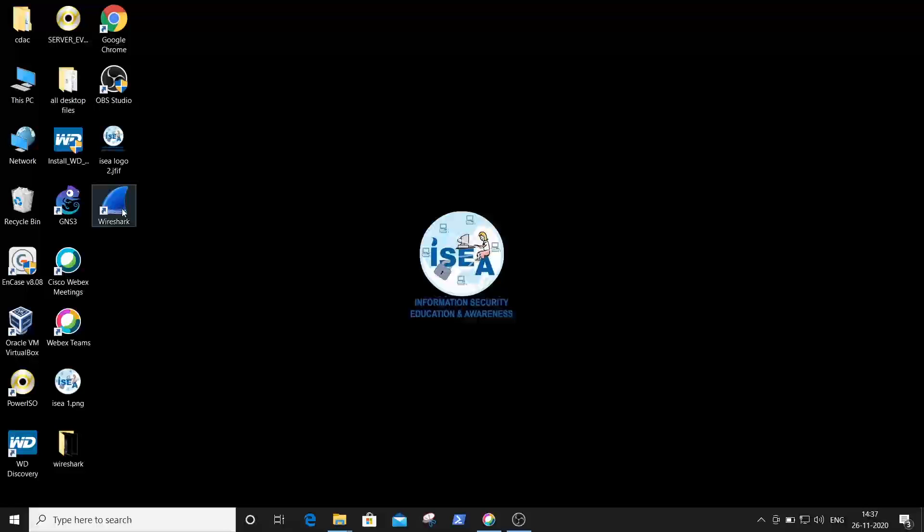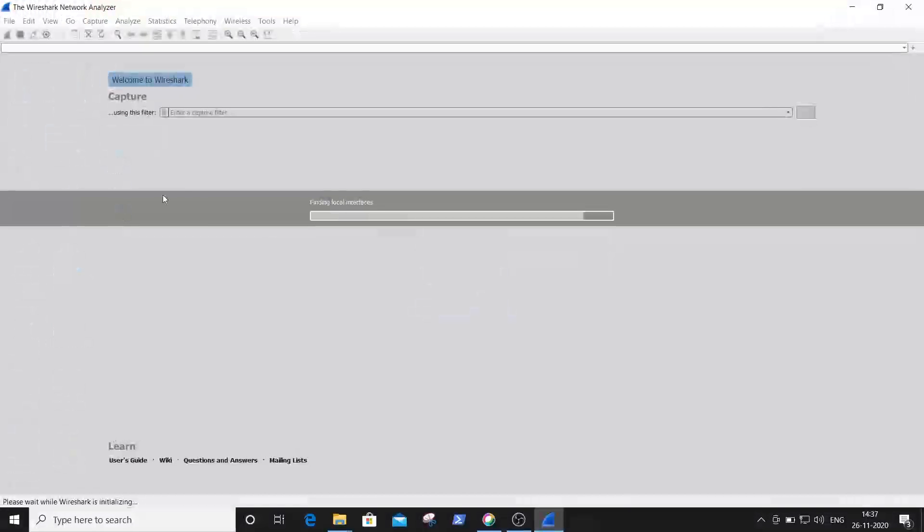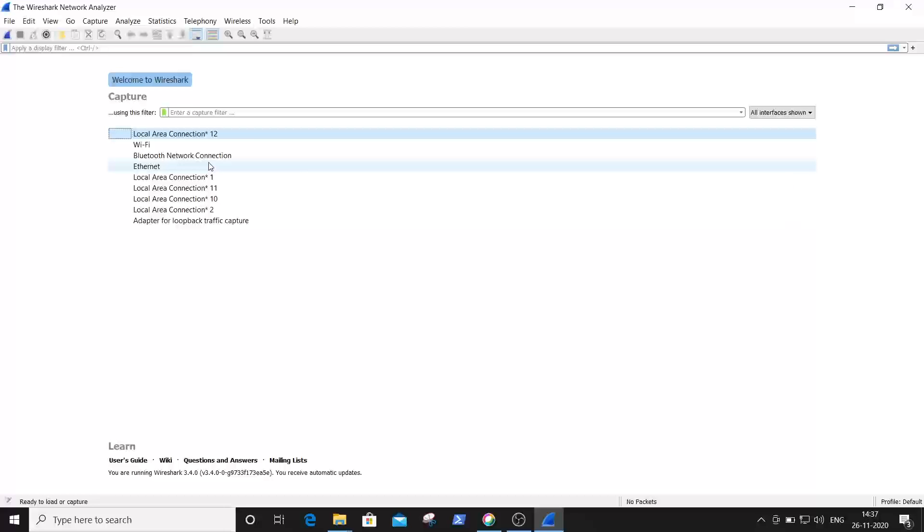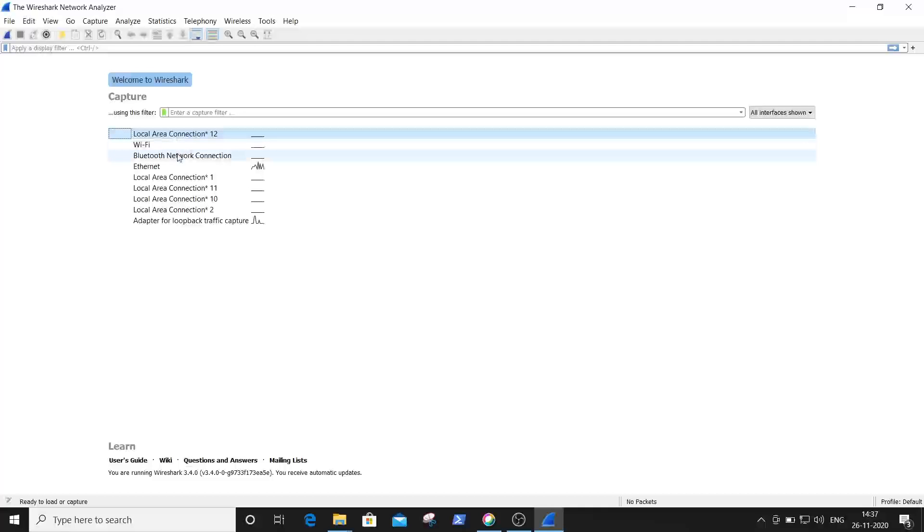Just click on Wireshark. Here is the window of the Wireshark network analyzer tool. You can see the various interfaces available in Wireshark.